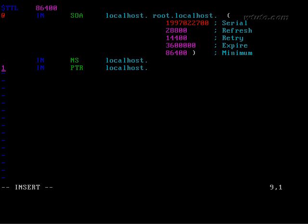Also modify reverse dot zone. Do the same as forward dot zone.